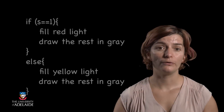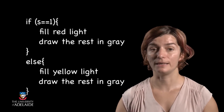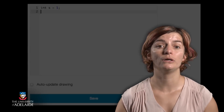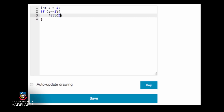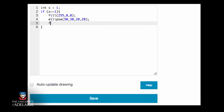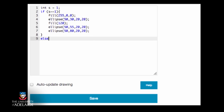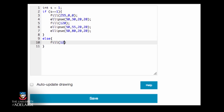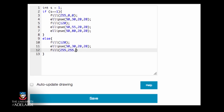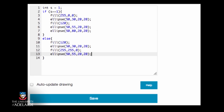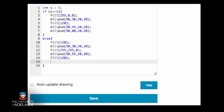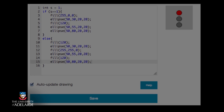A pseudocode for drawing the traffic light will look like this, and the actual code looks like this.